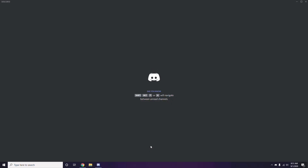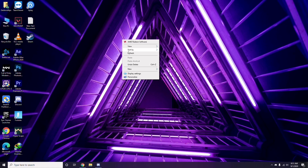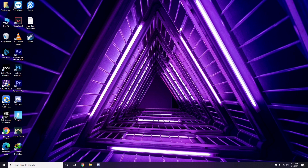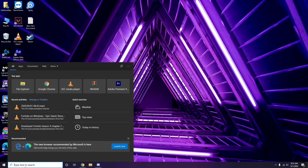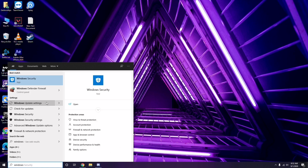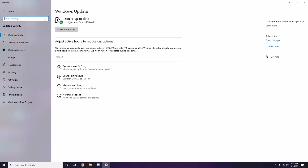Once you're done with all these Discord steps, close the app and restart your PC, then try playing the game. If that doesn't work, check whether your Windows is up to date. Go to Windows Update Settings and make sure it is current — if it's not, go ahead and update it.